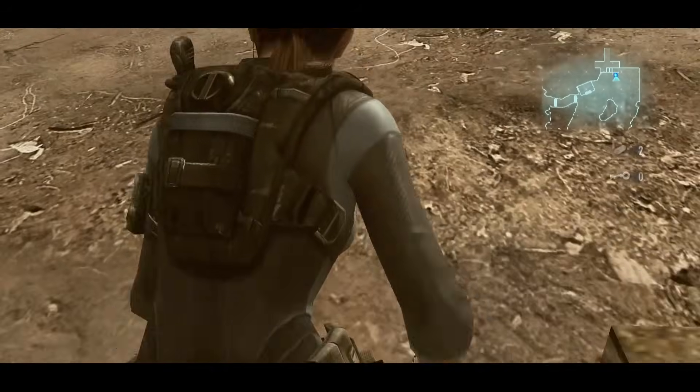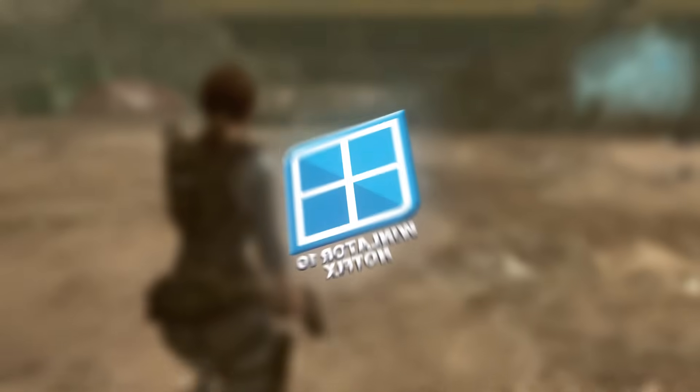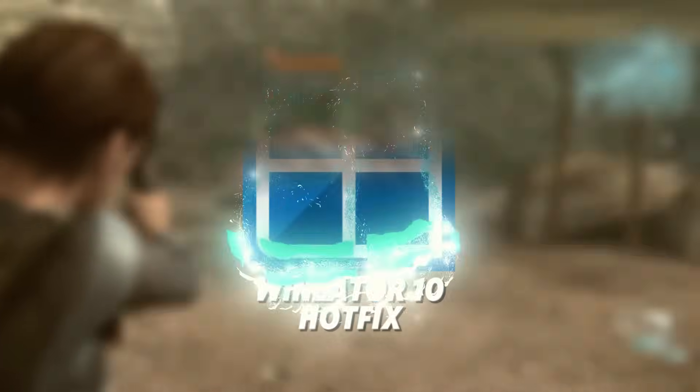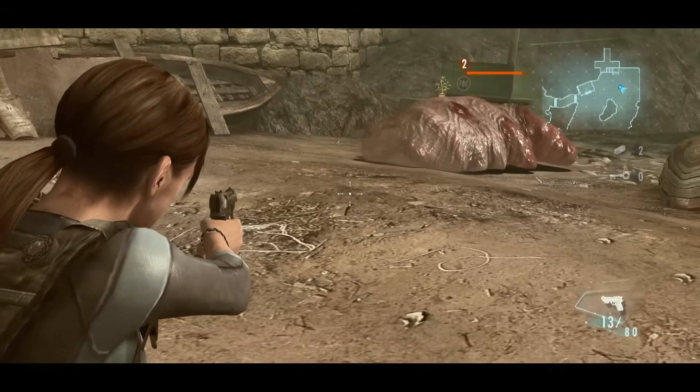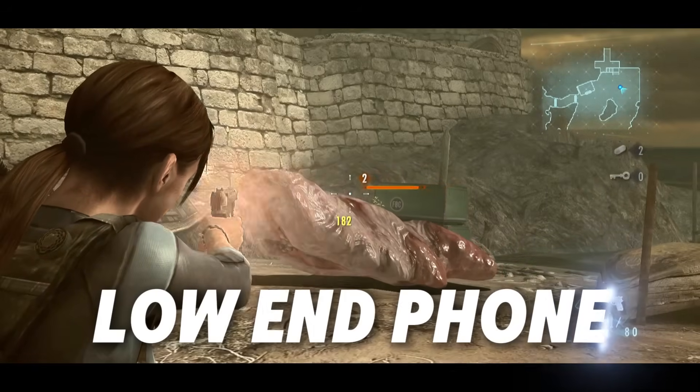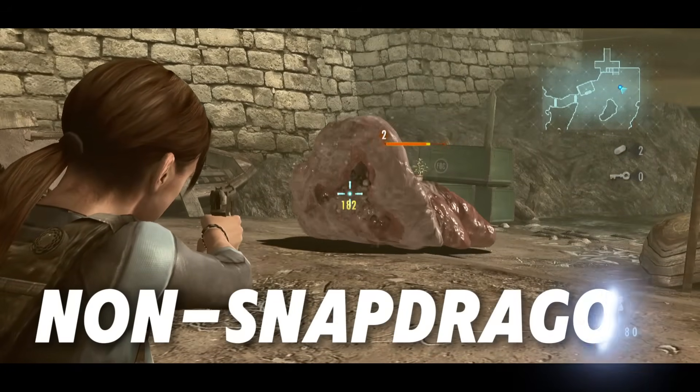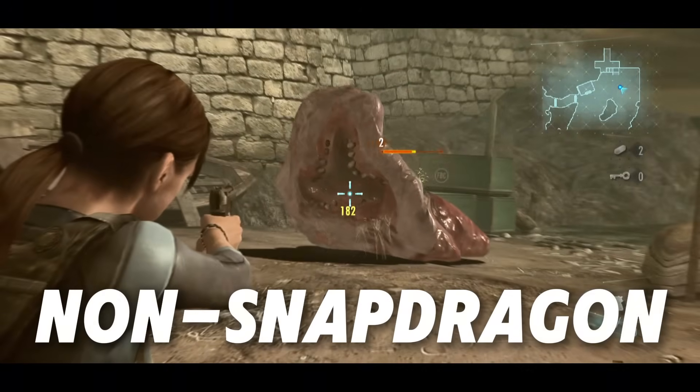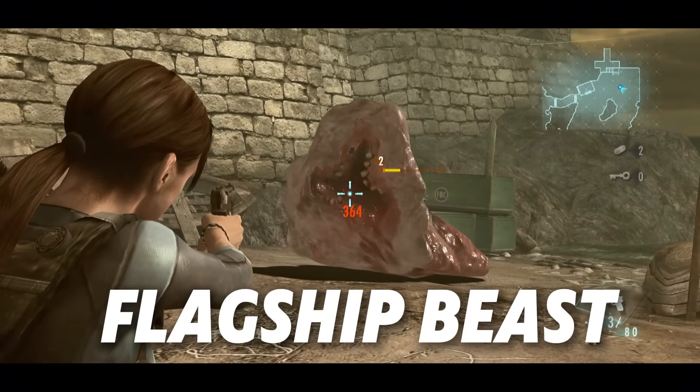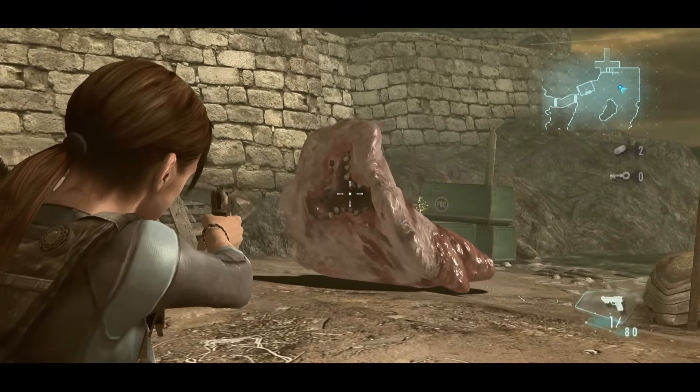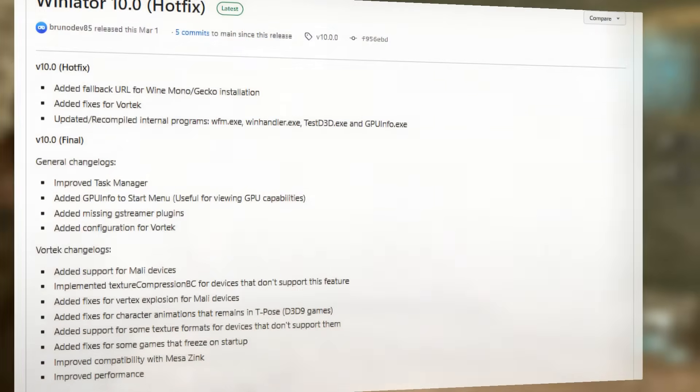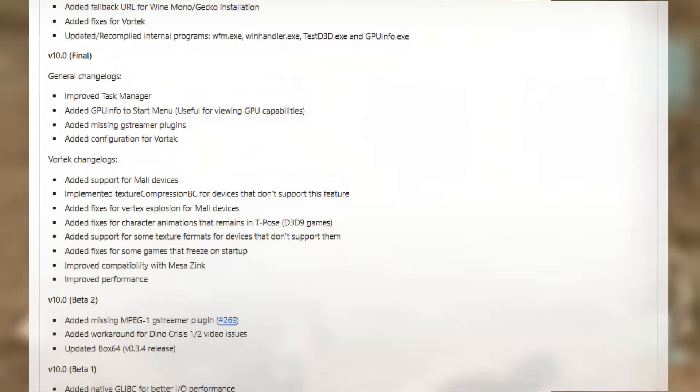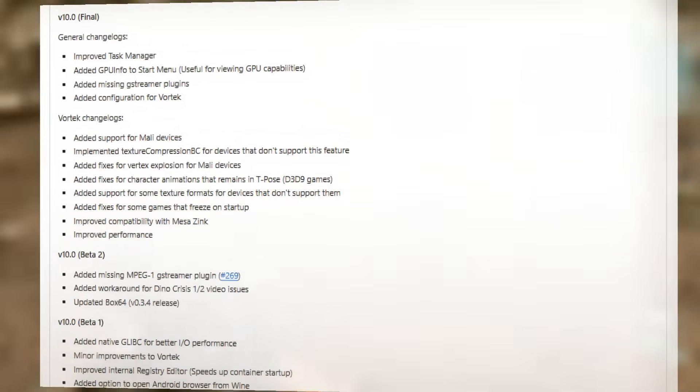Today's video is an absolute must-watch. We're unlocking the ultimate power settings for Winlator 10 Final. Whether you're rocking a low-end phone, a non-Snapdragon Mali device, or a flagship beast, this guide is your golden ticket to insane FPS, crystal clear graphics, and buttery smooth gameplay.